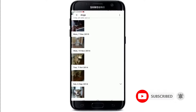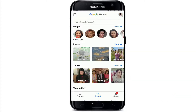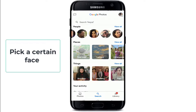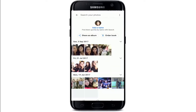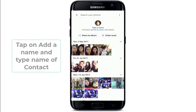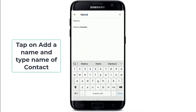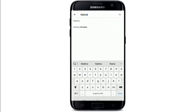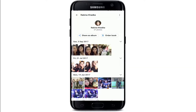Google Photos also gives you the option to identify people in your photos by manually putting a name to a face. Pick a certain face and then add a name to the picture — tap on Add a Name, type in the name of the contact, and after you do that, pictures with those people are automatically sorted.